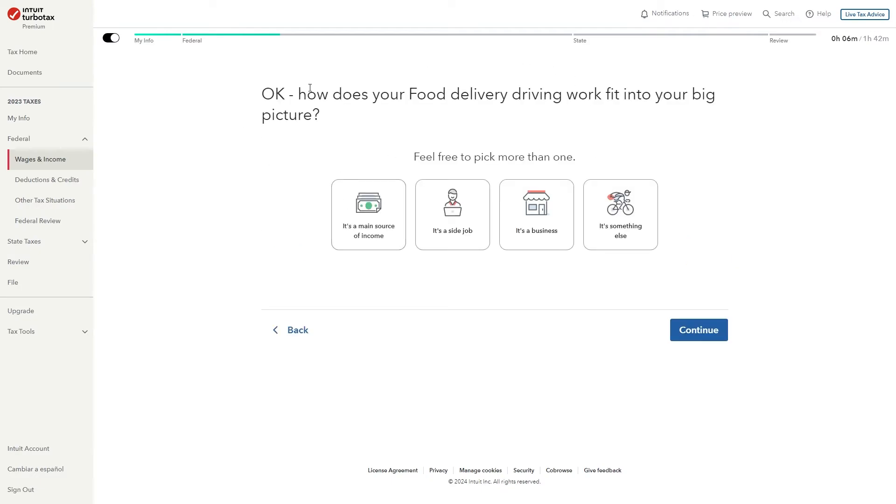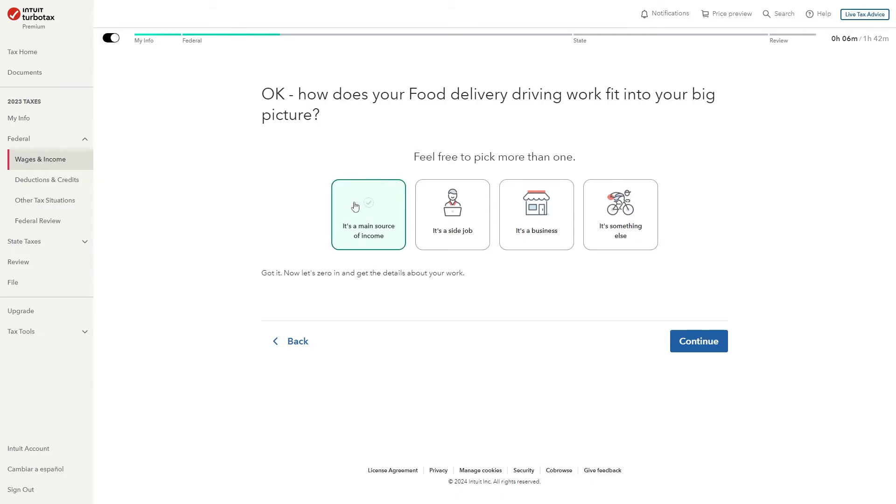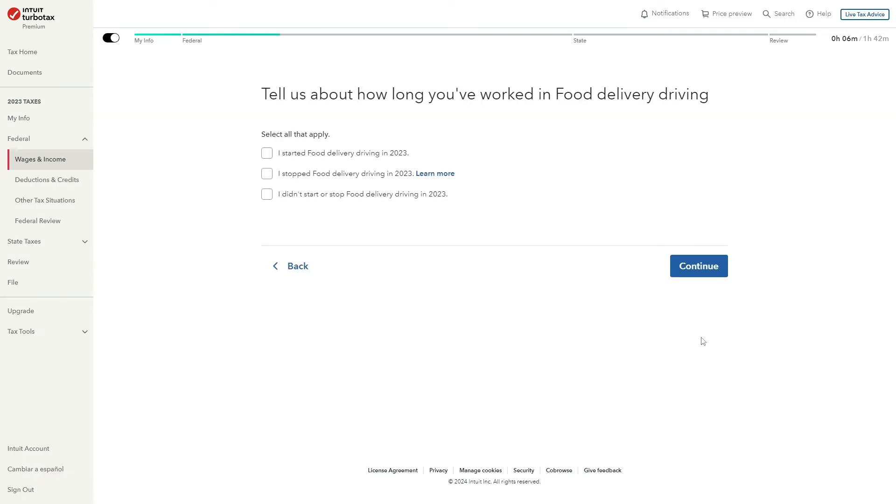So you can say yes I work in food delivery driving and you can then choose continue and from here you'll need to answer these questions honestly. Don't just copy what I'm doing because these answers are specific to you. So the first one is how does your food delivery driving work fit into the big picture? I'm assuming for most people it's going to be their main source of income so I'm just going to select this option and click continue.